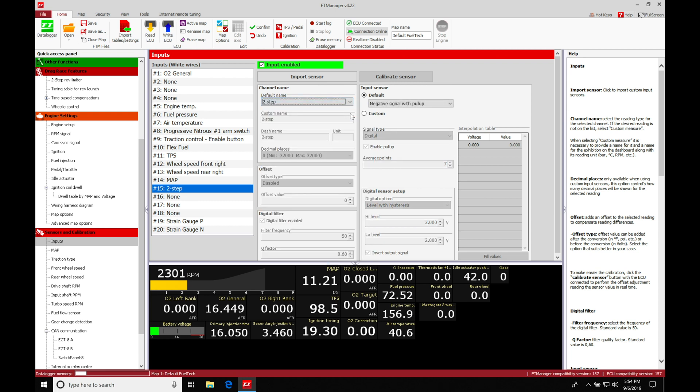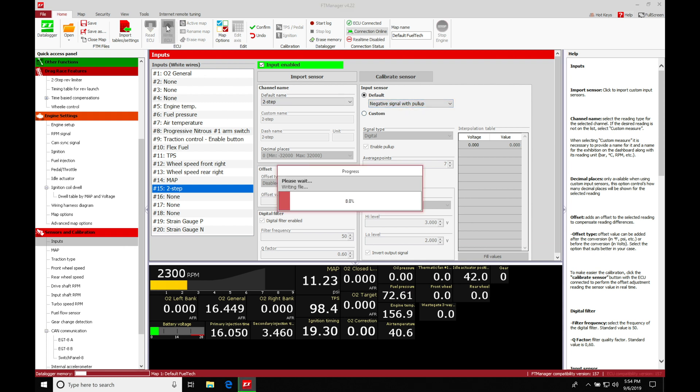Now when we select this, we're going to make sure we keep it on the default setting here, negative signal with pull-up. We're going to make sure that this is going to be configured correctly. I'm going to go here to write ECU.